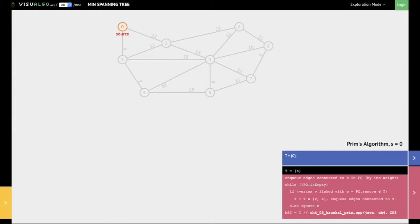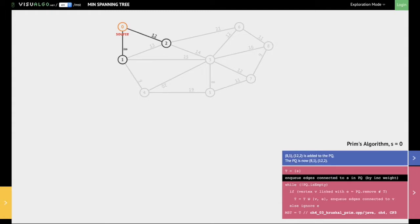Let's now look at Prim's algorithm for finding the minimum spanning tree. Prim's algorithm starts off by selecting any vertex v. In this case, vertex 0 is selected as a source from which Prim's algorithm begins. We look at all the edges that start from 0 — the edge between 0 and 1, and the edge between 0 and 2. We add both these edges into a priority queue.